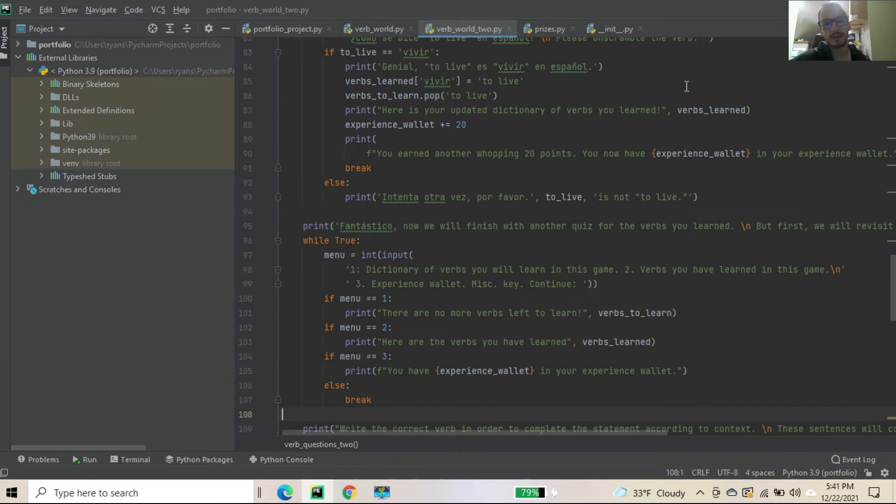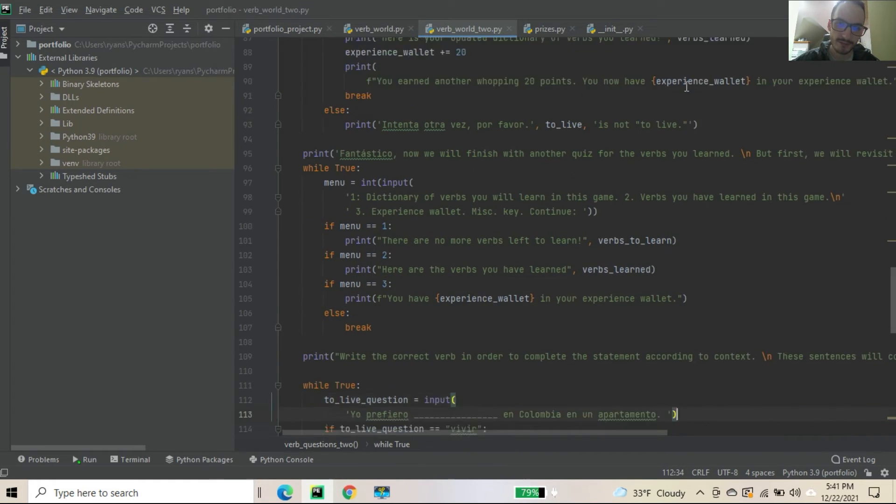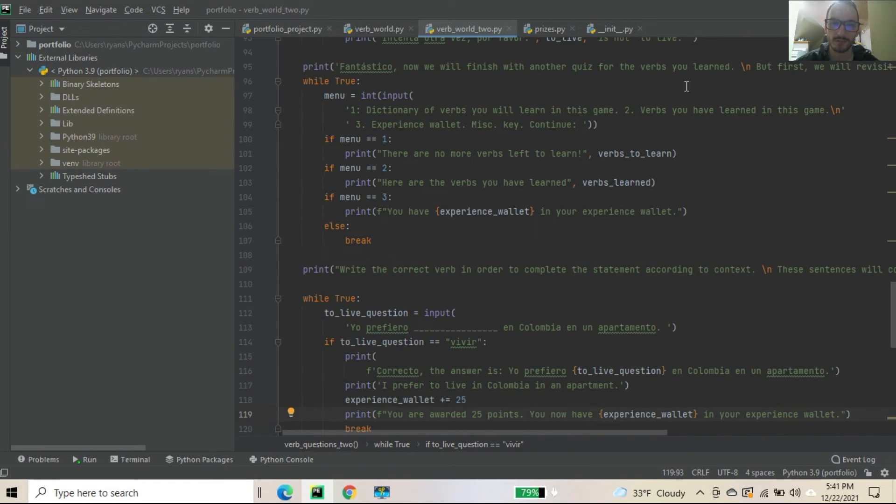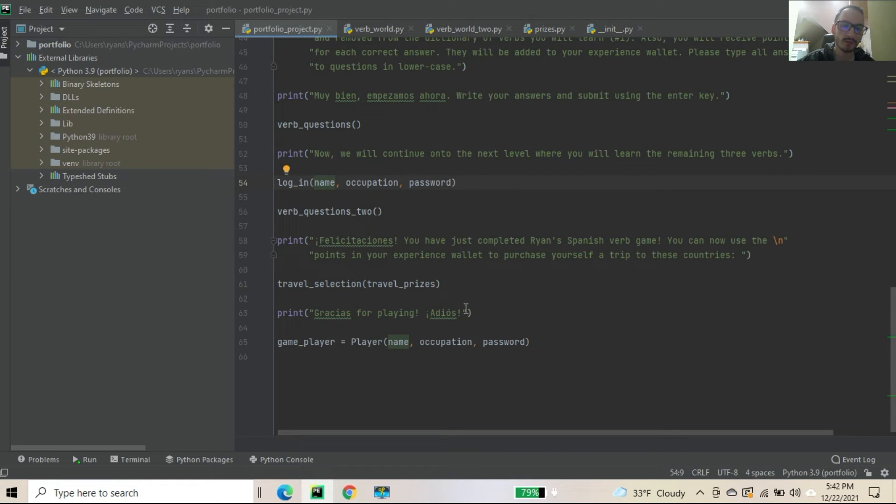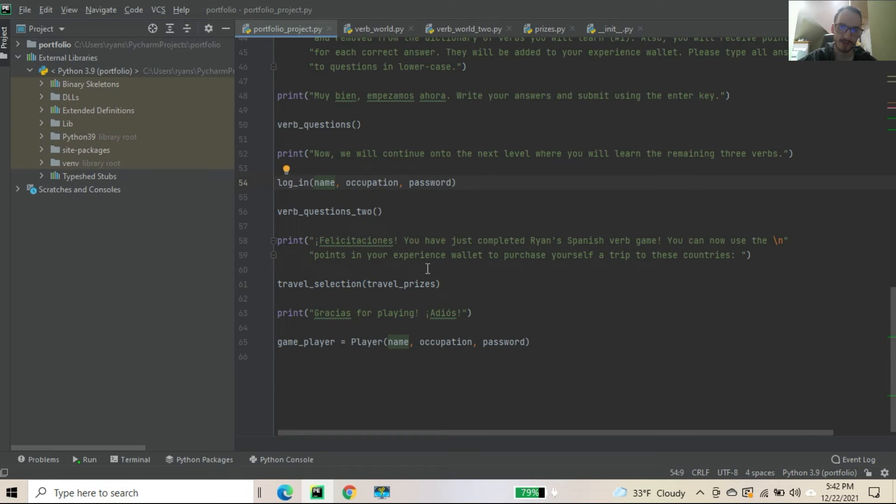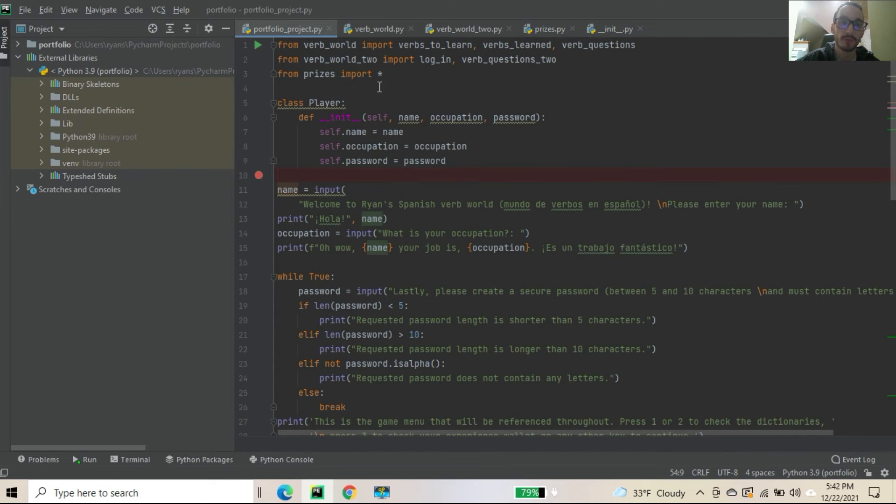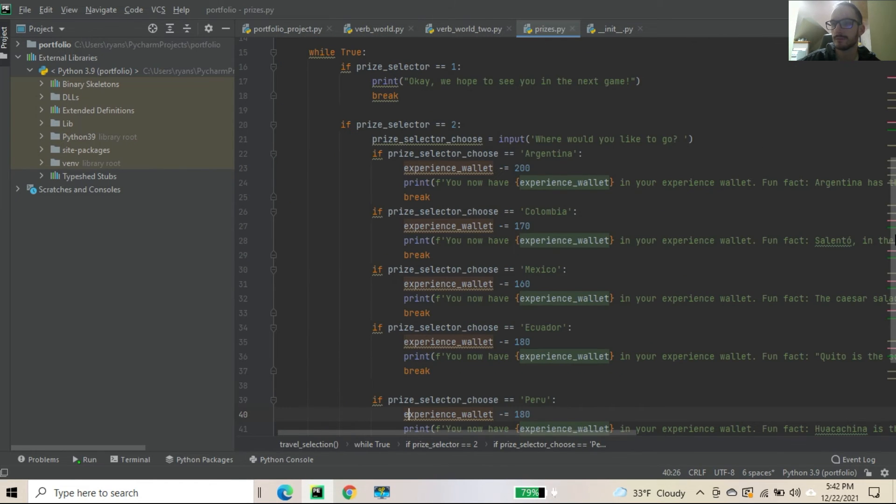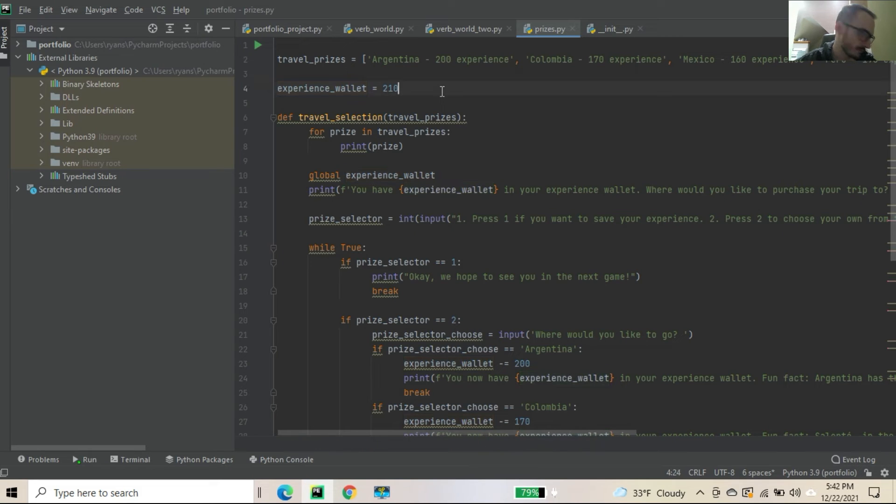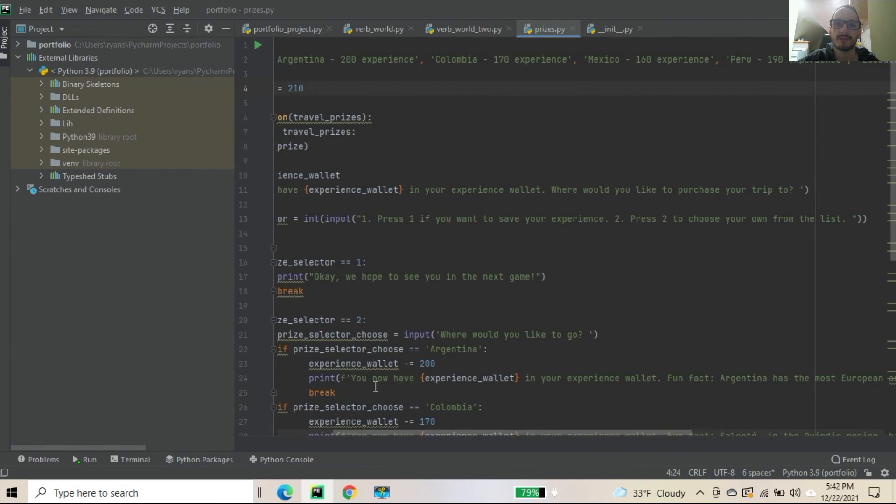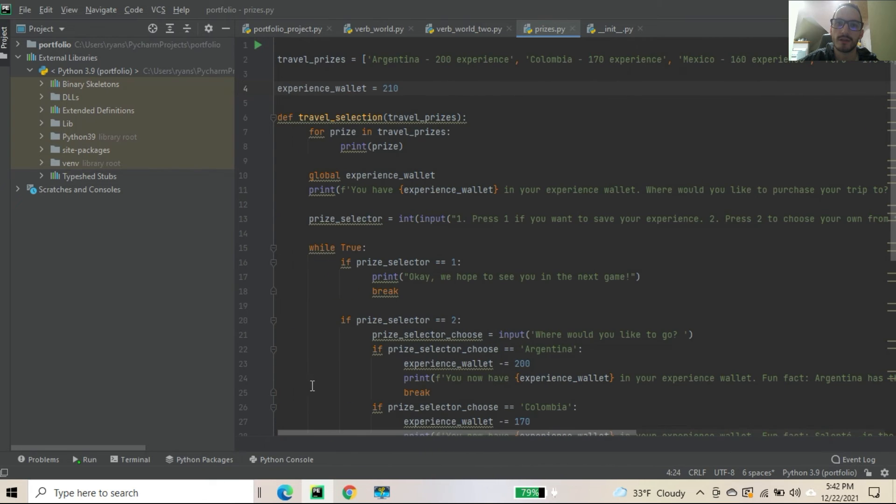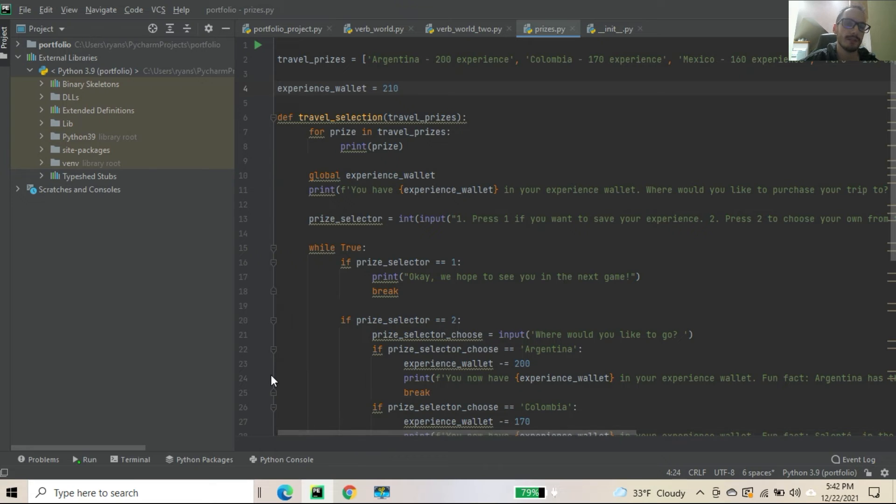Now let's check it out here. We'll finish with another quiz. I give you another quiz. That is similar to fill in the blanks. Another fill in the blanks with those three new verbs. And then what happens? Well, felicitaciones. You have just completed Ryan's Spanish verb game. You can now use the points in your experience wallet to purchase a trip to these countries. Now we have travel selection with a parameter called travel prizes. Now where do you get that? From the prizes module. Import star. Which is, I mean, really there's not a whole lot there. So we have a list here. Travel prizes. Argentina, 200 experience. Colombia, 170 experience. You're going to have 210 at this point, regardless. But I incorporated this as a list. So what else? We have Mexico, Peru, and Ecuador. So Argentina, Colombia, Mexico, Peru, Ecuador. Now why a list instead of a dictionary? Well I just want to throw in a list there. I had a dictionary before.